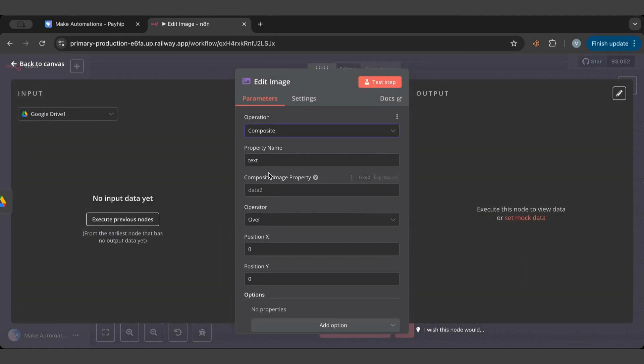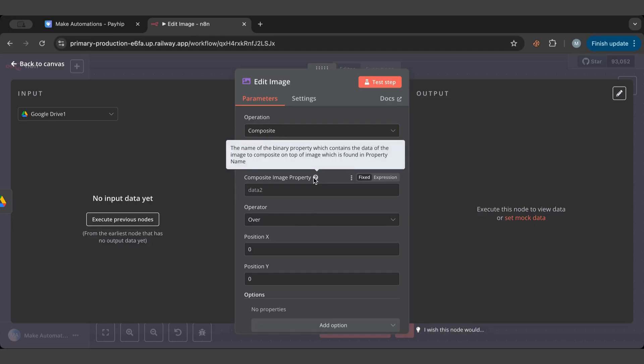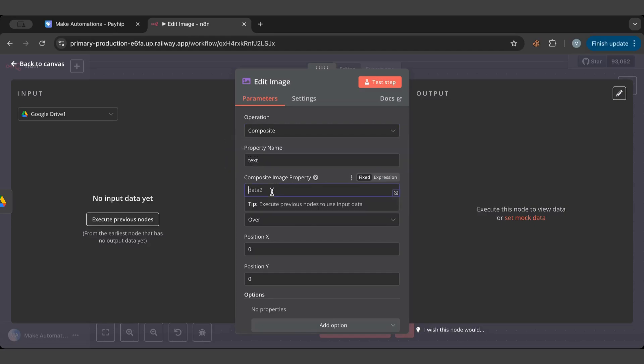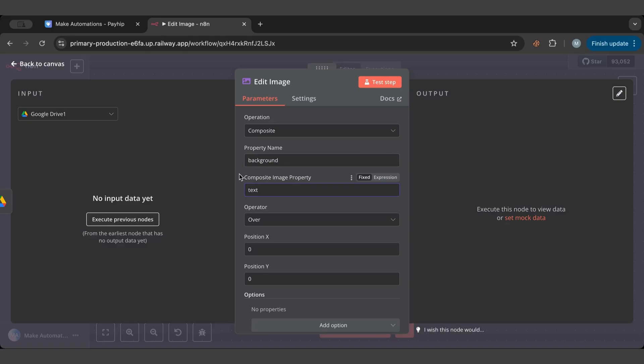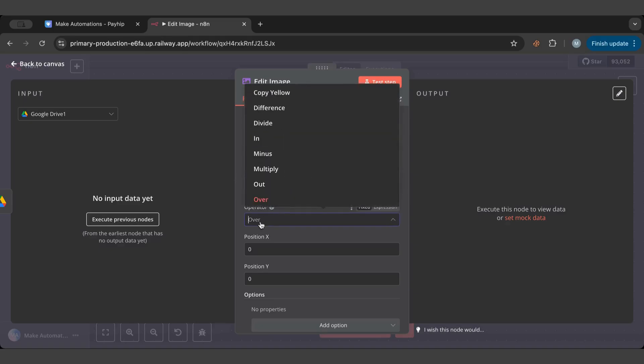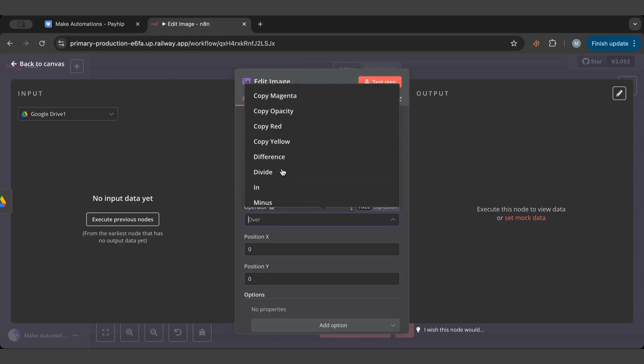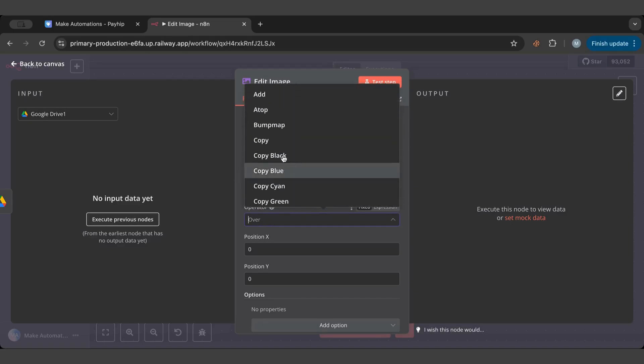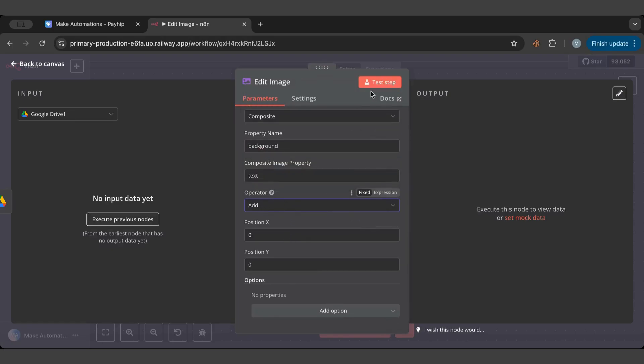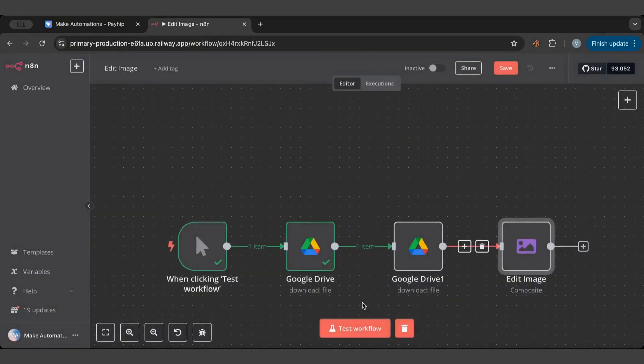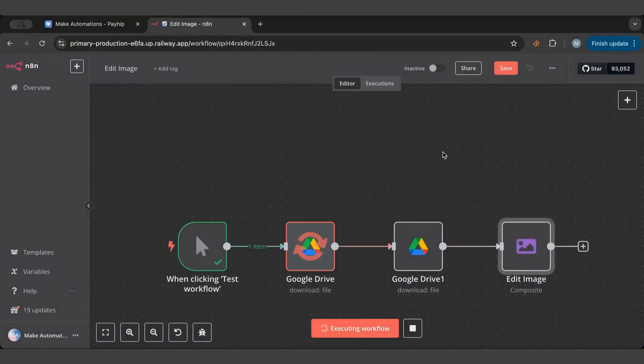If I do, now we have two property names to put. This one, if we hover over it, tells us this is the image that's going to be on top. So on top is going to be text and the background is going to be background. Now there's operators here - you can multiply, you can minus, there's a lot of things, you can add. But I just want them to be added together, so if I run the workflow now...